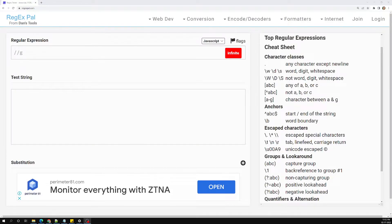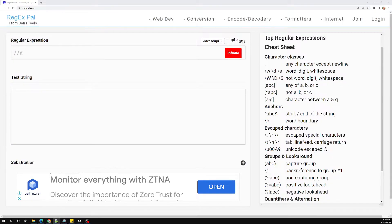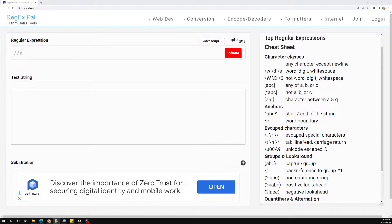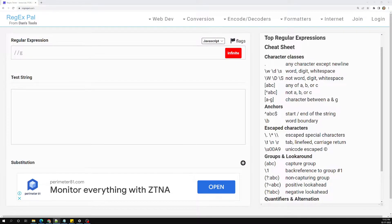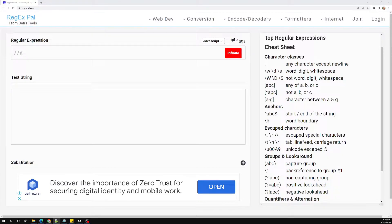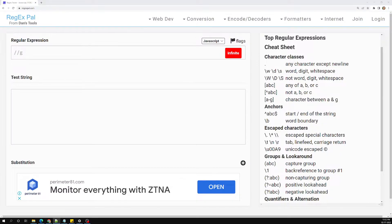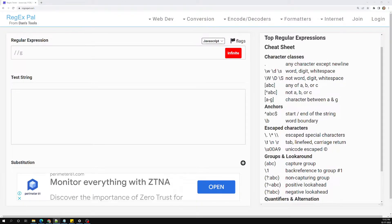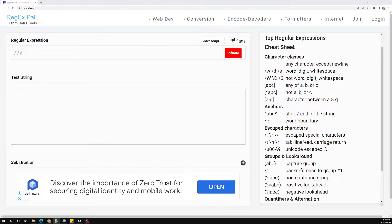Hi friends, this is Leela, welcome to my channel Leela WebDev. In this video we will see how to group patterns in regex. In the previous video we already saw examples with the pipe operator — specifying options and selecting alternatives in regular expressions.